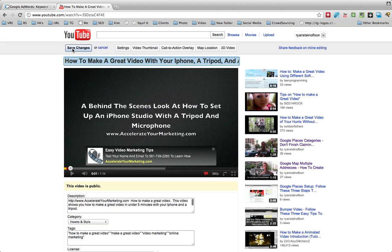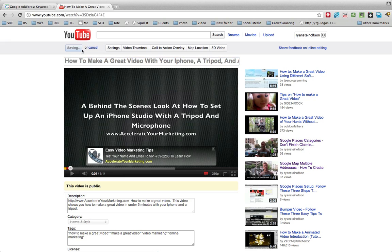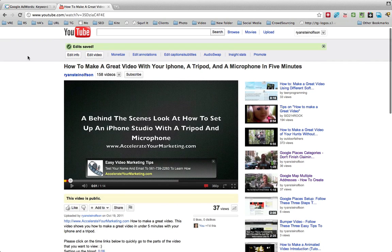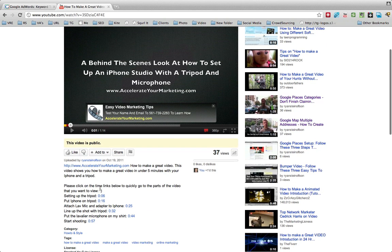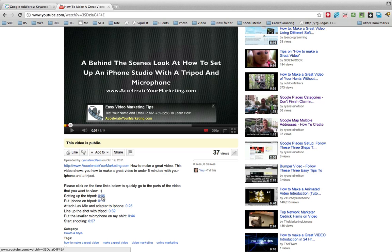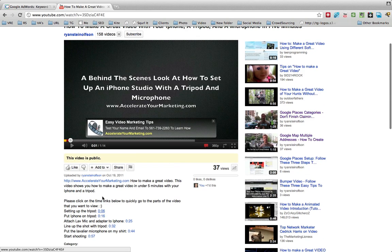You just go to Edit Info, and then let me just go back to that. You can see down here where these little hyperlinks are. Well, what that does, and I don't know if you've seen this or not, but those are chapters.